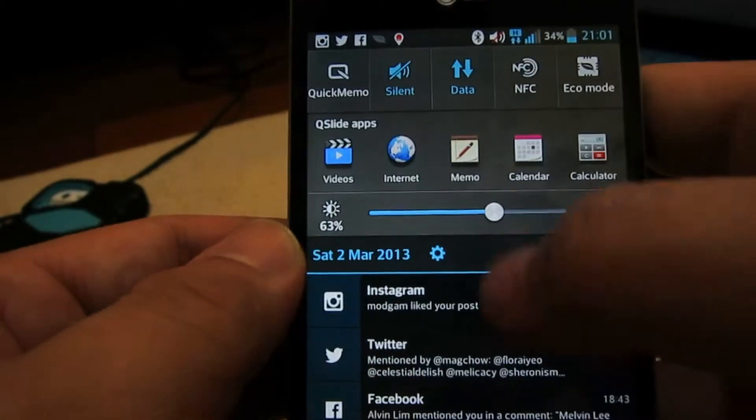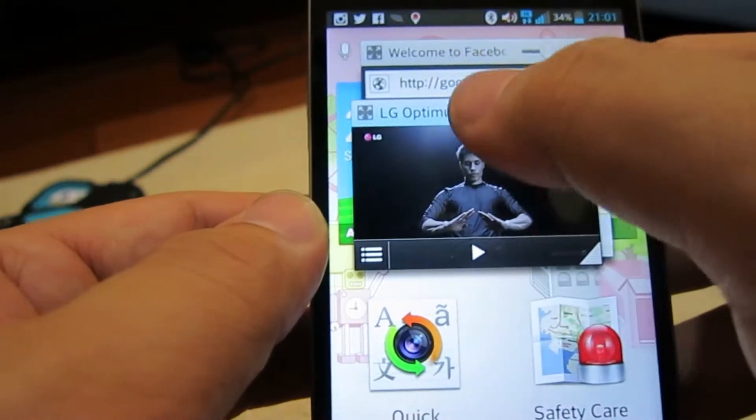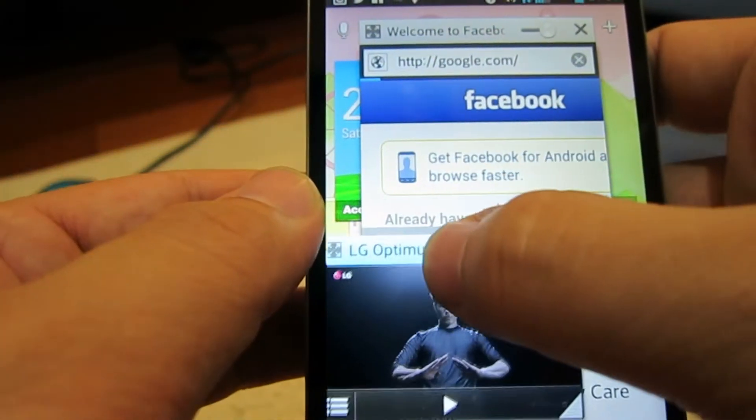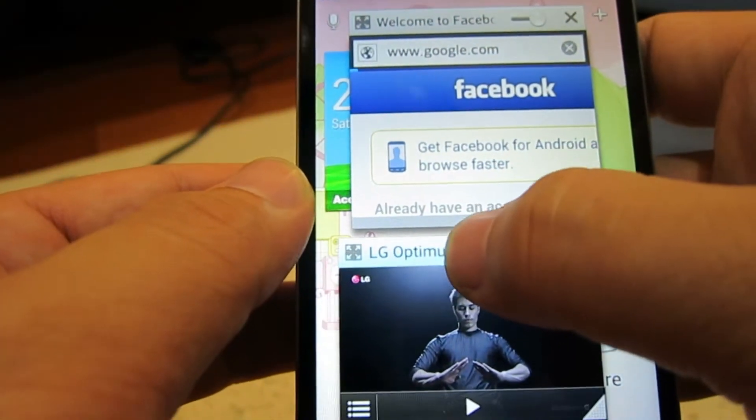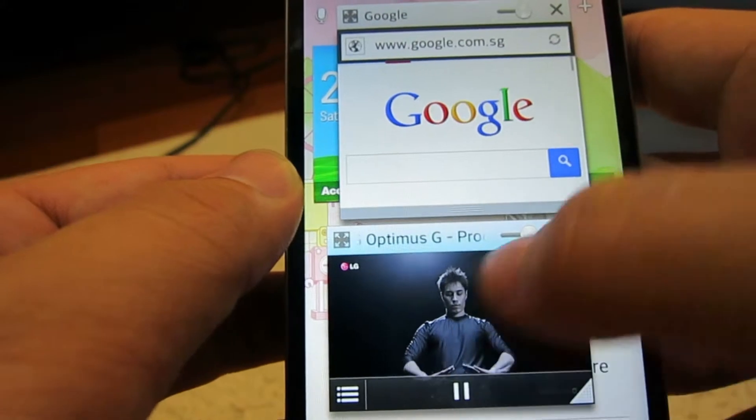And while waiting for the page to load, I can actually open up the video app and perhaps play a video and watch.